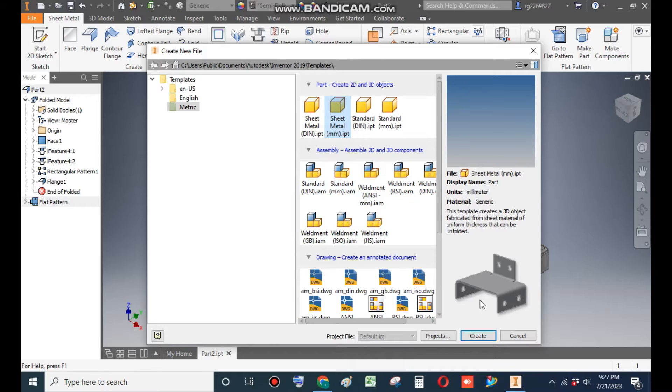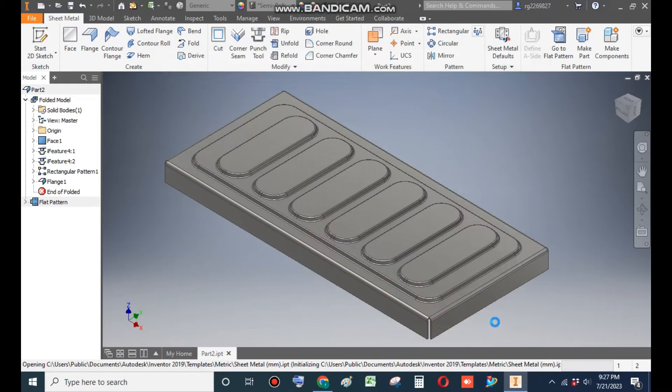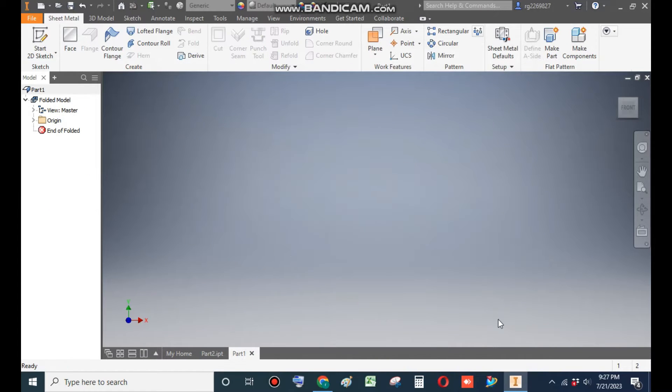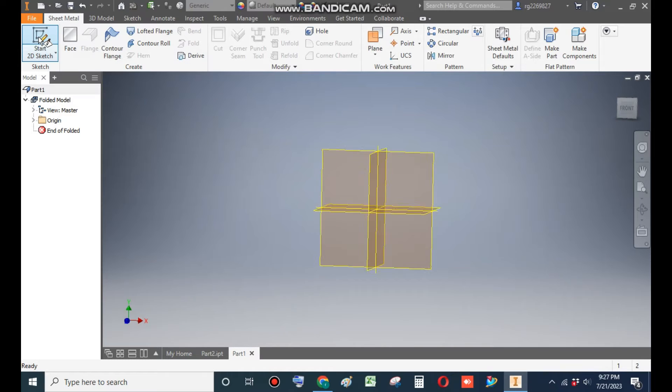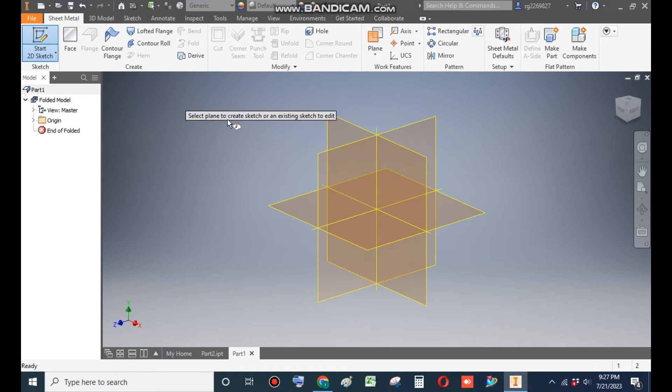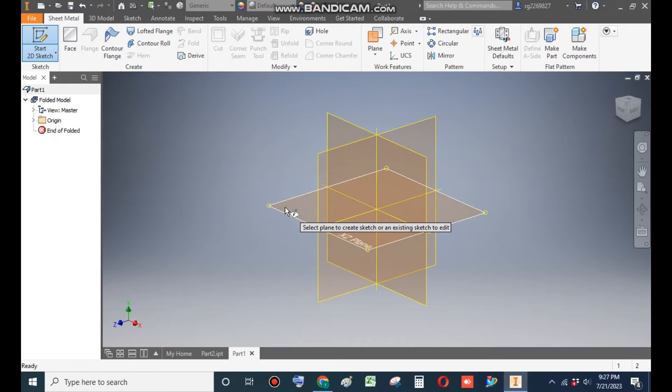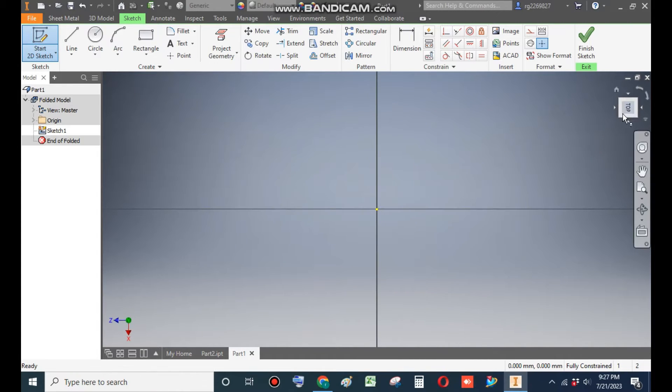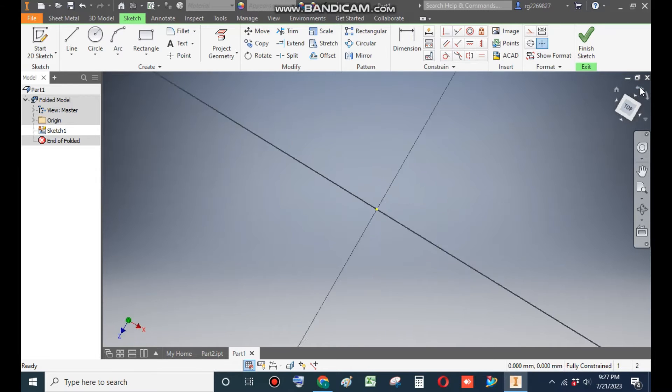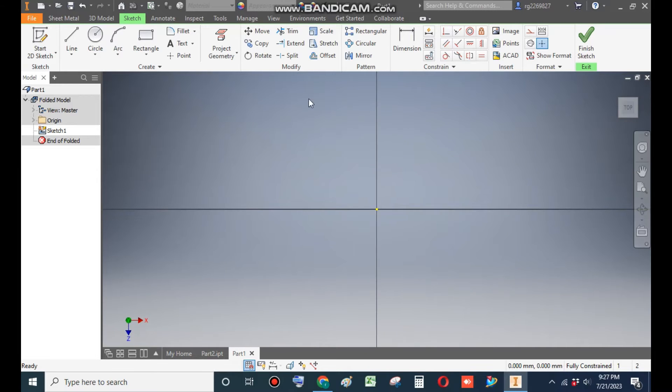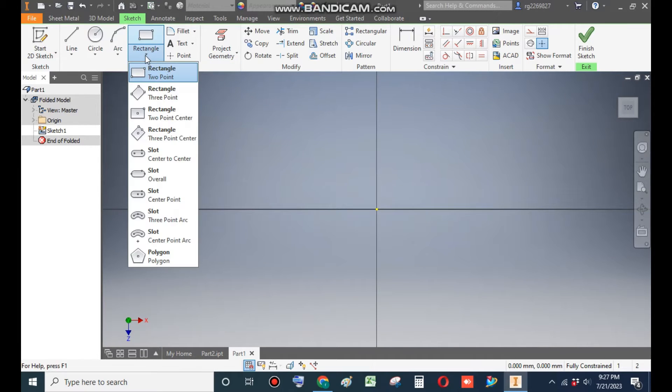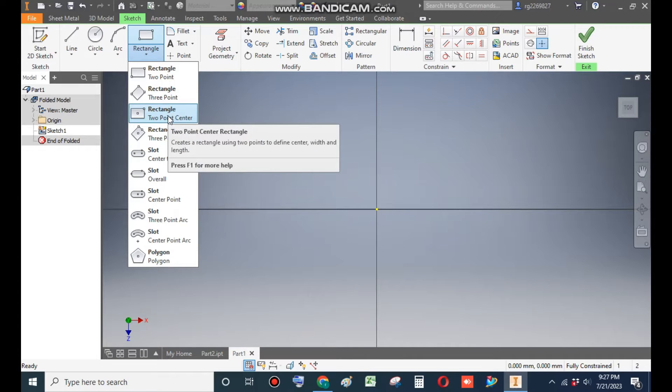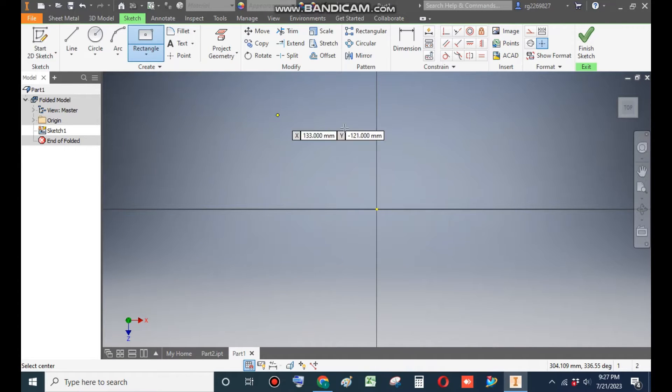Go to Create, now take a 2D sketch and select the XY plane. This will be the top plane. Rotate the view.